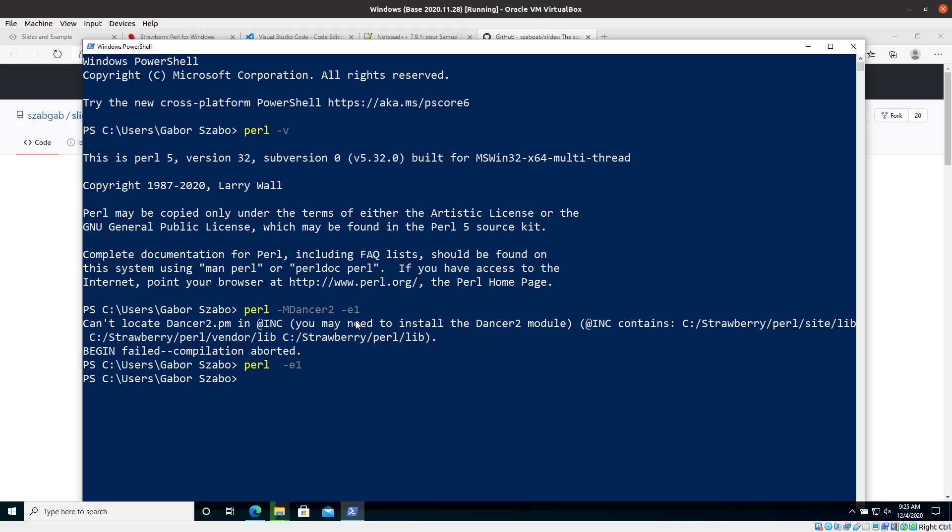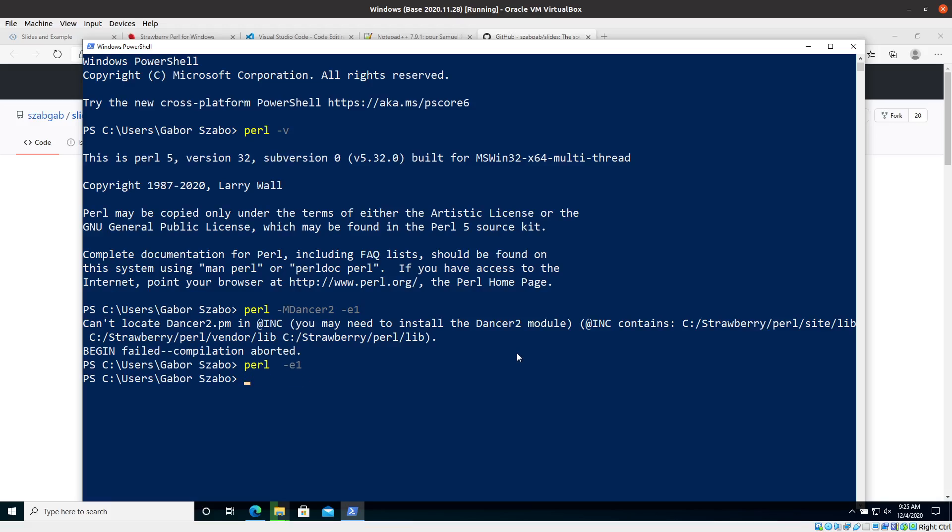But in the previous command when I ran perl -M Dancer2, it was trying to load Dancer2 into the memory. And it says it can't locate Dancer2. And you will probably encounter many of these error messages that you can't locate something in @INC. And then it will say also you may need to install and then the name of the module. And in this case there's no double colon because the module has only a single name. But other modules might have these double colons there. So this means that you will have to install Dancer2.